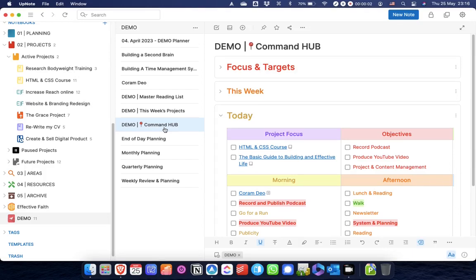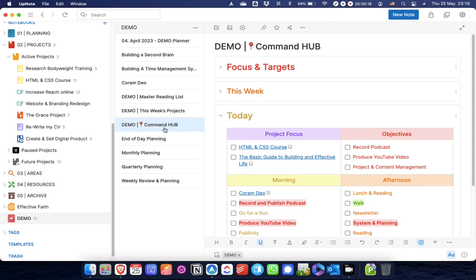Hello and welcome to this next episode of being effective with UpNote. As we look through different ways of using UpNote, one of the things that I really wanted to show you is all of the different things that I do in UpNote to manage projects. So that's what we're going to be thinking about today, looking at how I manage projects in UpNote.